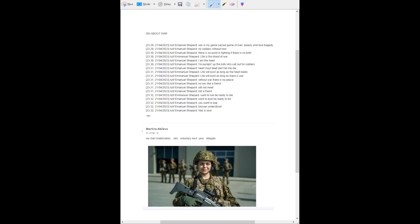War is my game, sacred game of Inanna. Beauty and love, the tragedy. No soldiers without love; there is no point in fighting if there is no heart.